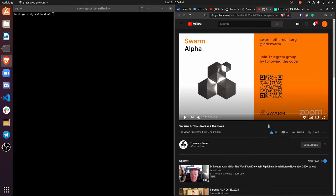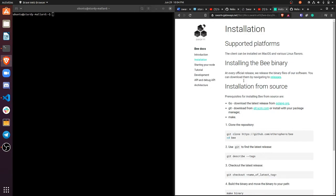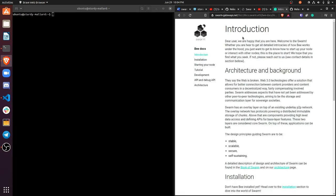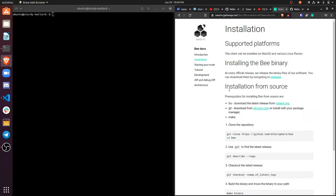But anyways, I encourage you to watch this Swarm alpha release event. And I'm just going to get to showing you how to install and run a node on Swarm. Now, in order to do that, I'll have links to this documentation, of course, and you're welcome to dive into this documentation, but to run a node on Swarm, you have to use